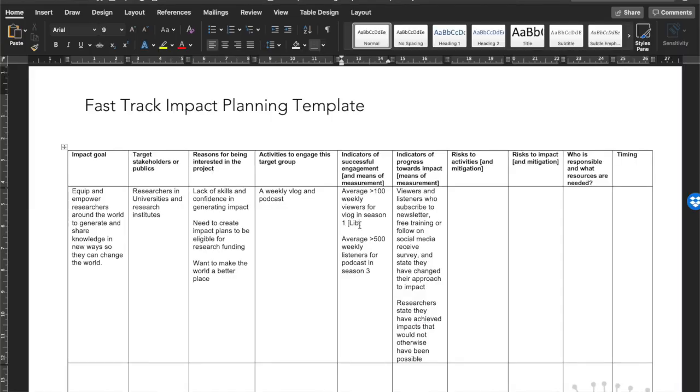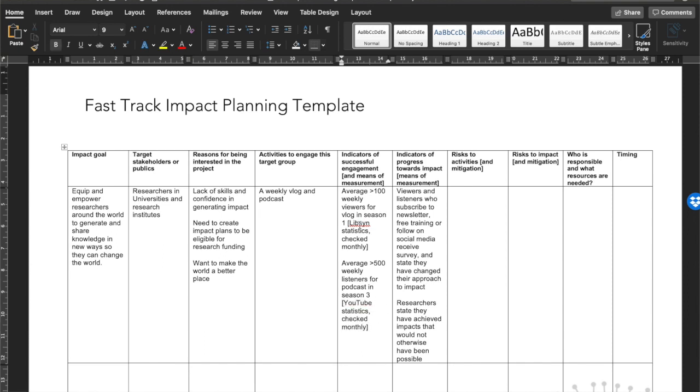Similarly with indicators of impact, I'm asking what milestones I'd expect to see along the way, what impact would look like, what I might count, and what people would say if this had changed their lives. Then I ask some searching questions about means of measurement — qualitative or quantitative — and whether I have time to collect that evidence, or need to draw on resources, other PhD students, a budget line, or a postdoc.